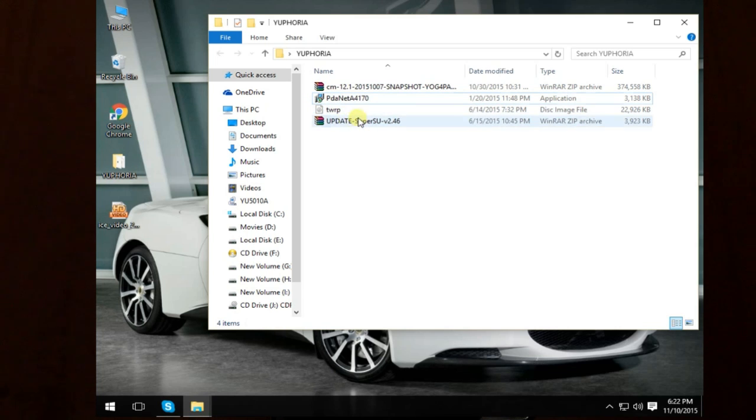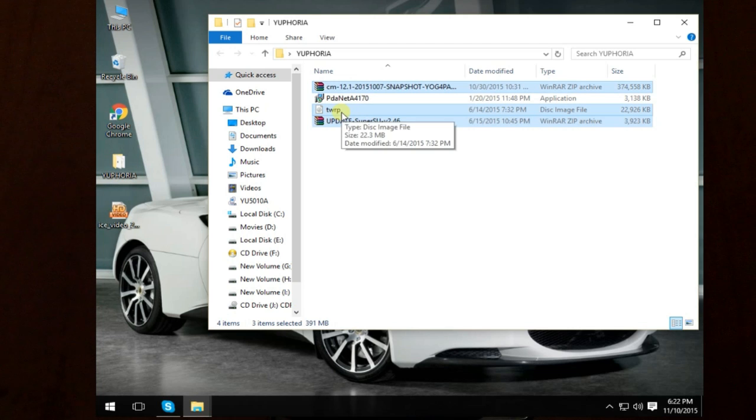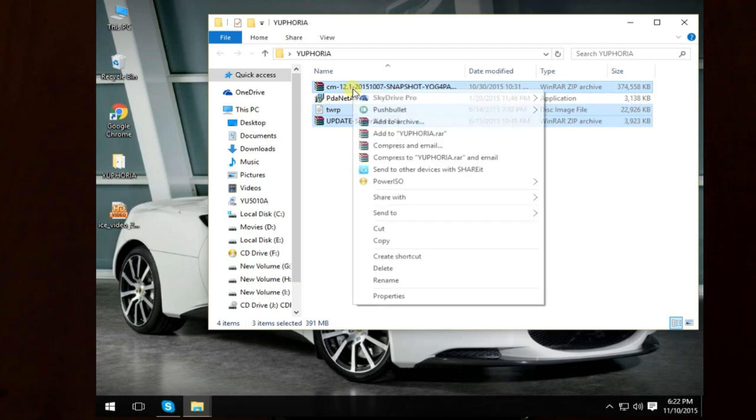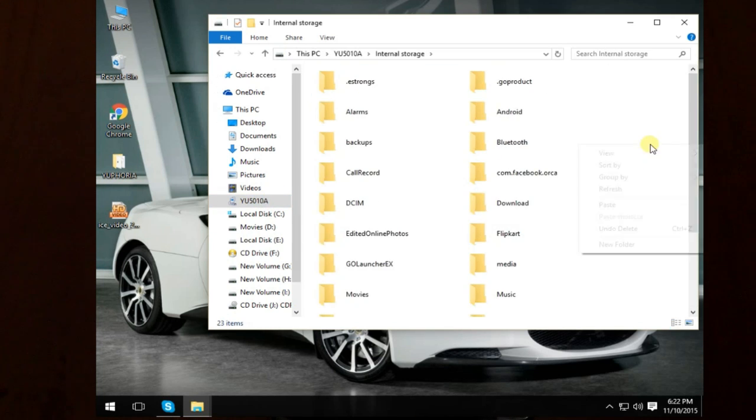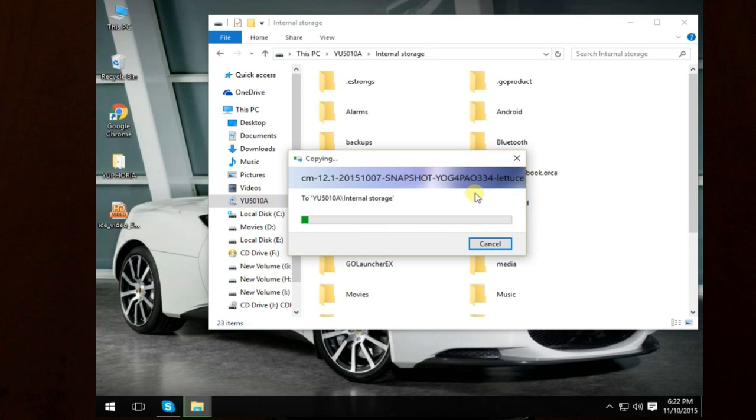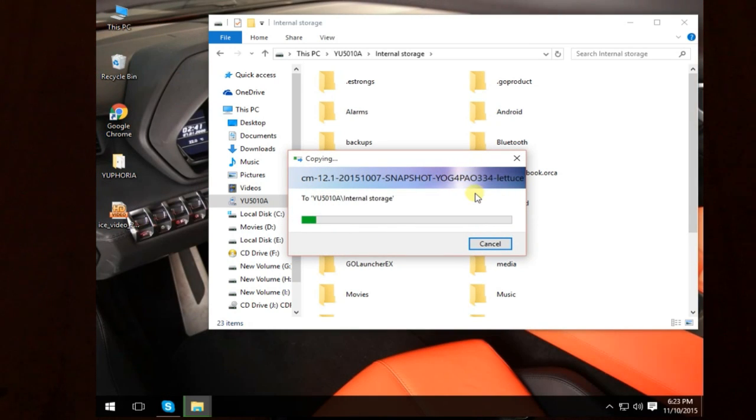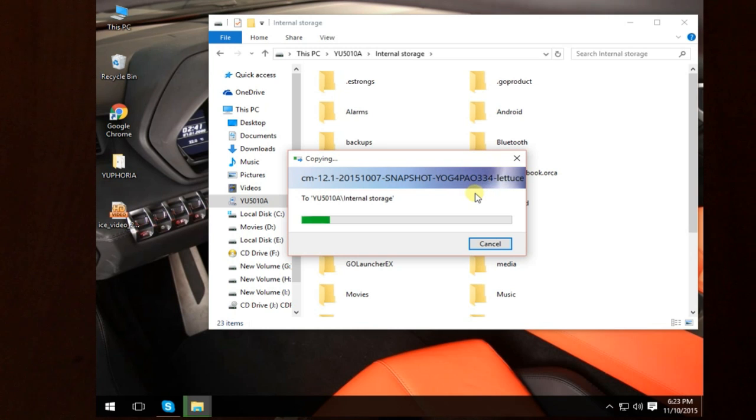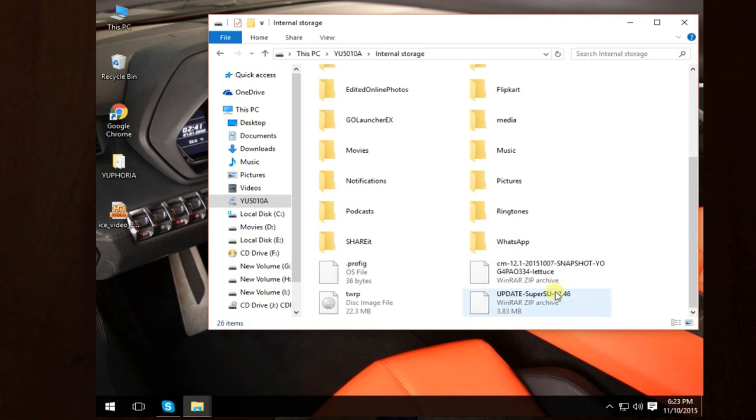Copy these three files: the recovery file, the root file, and the CM 12.1 official ROM. Paste all three of them into the internal storage. For betterment, don't keep them on external storage.